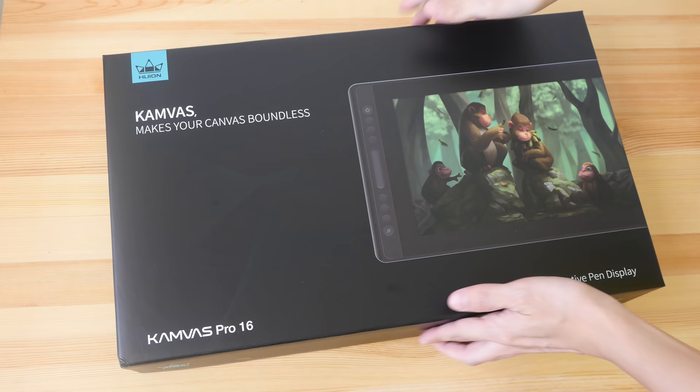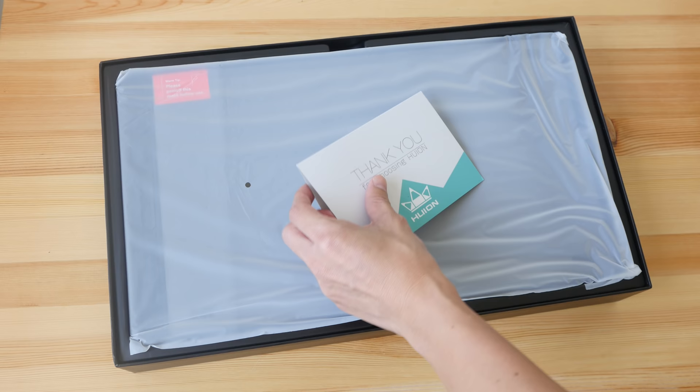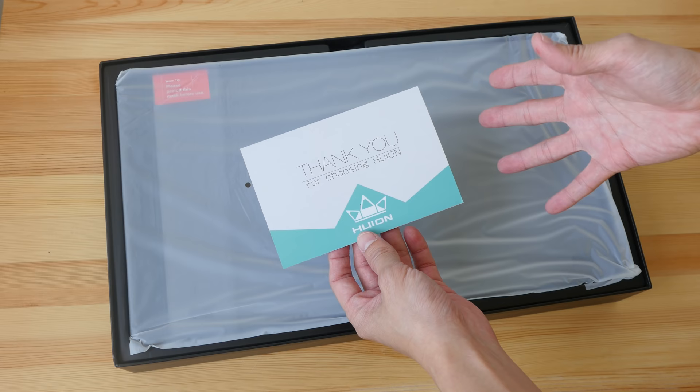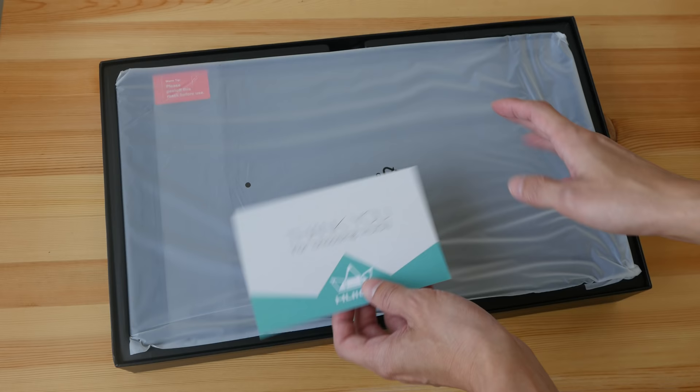I do not need to return this. Usually for review units like this I would give them out to art students and art communities after my review. So for the past few years I have been giving out all these pen displays to the 24 Hours Comics Day participants.